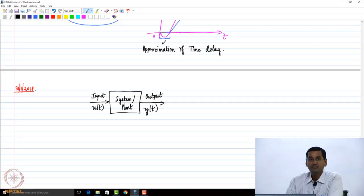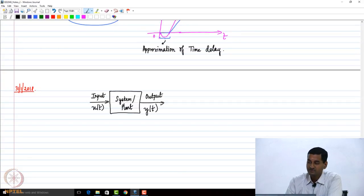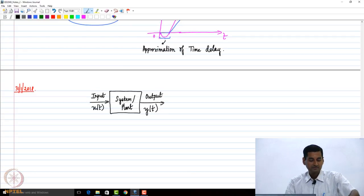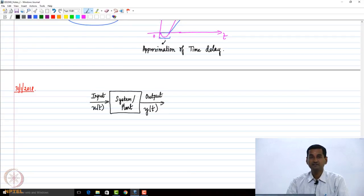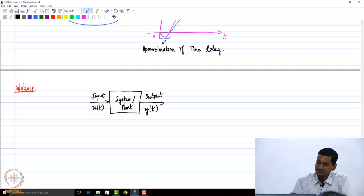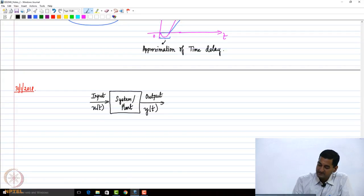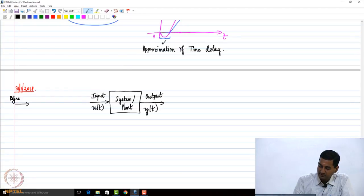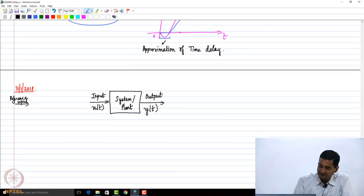Let us say I want to regulate the output of the system to a desired value — for example, the temperature of air in this room. We give what is called a reference input. The reference input tells us what is the desired value of y(t).